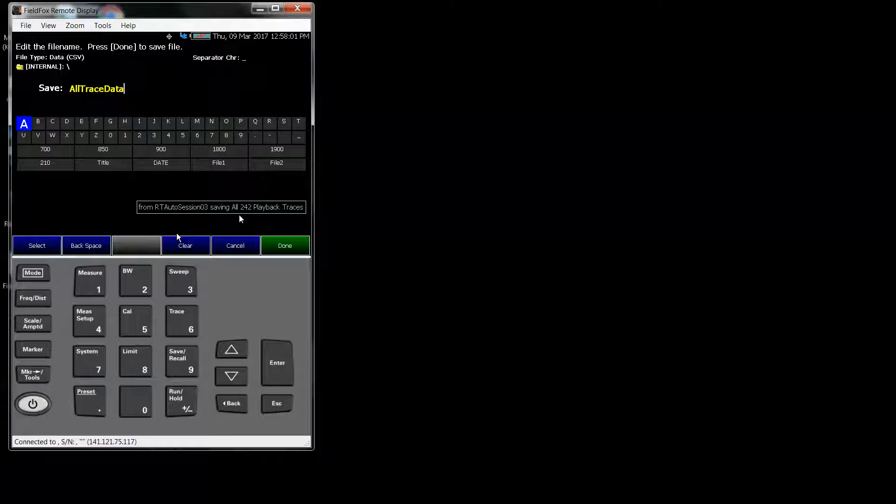It's taking some time to read it, because it is 242 traces that it's got to write. And then the last option is a Range of Traces.